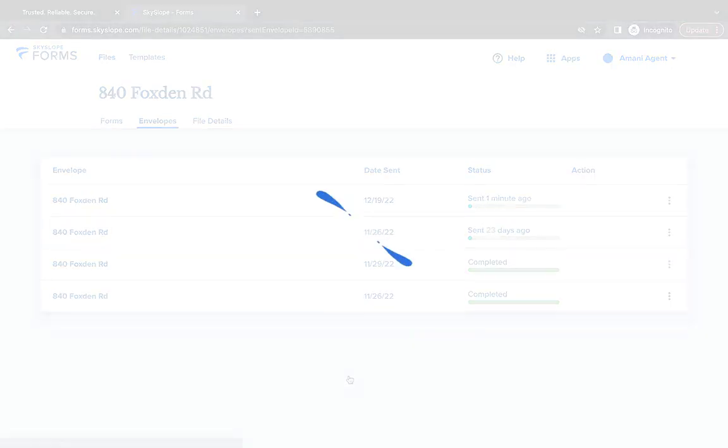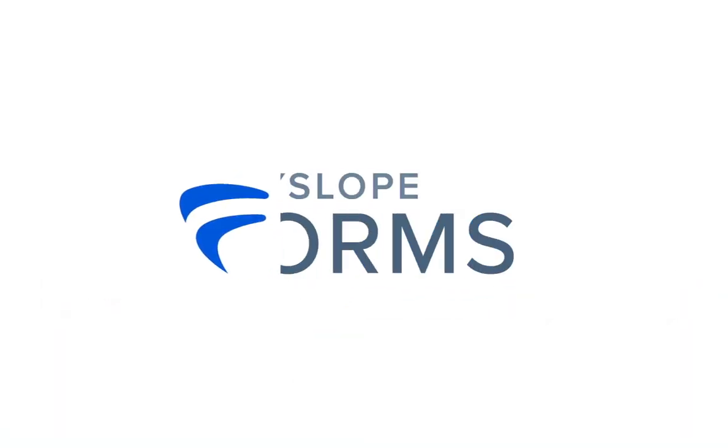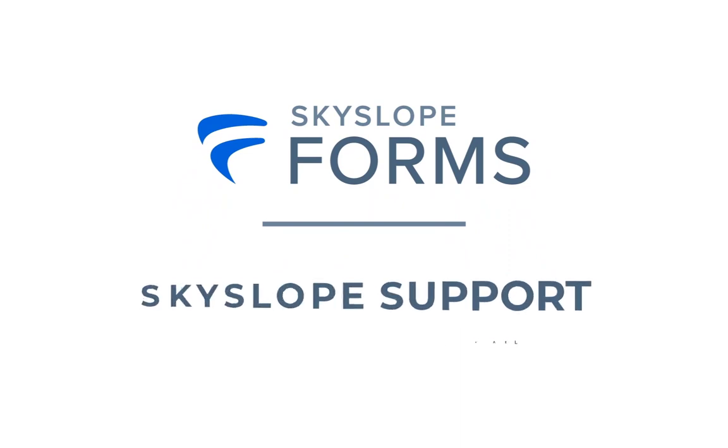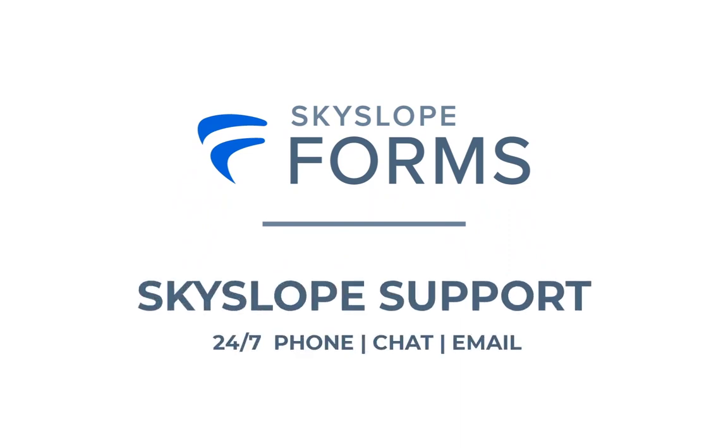If you have any other questions about correcting a forms envelope, please reach out to our 24-7 support team. Happy Skyslooping!